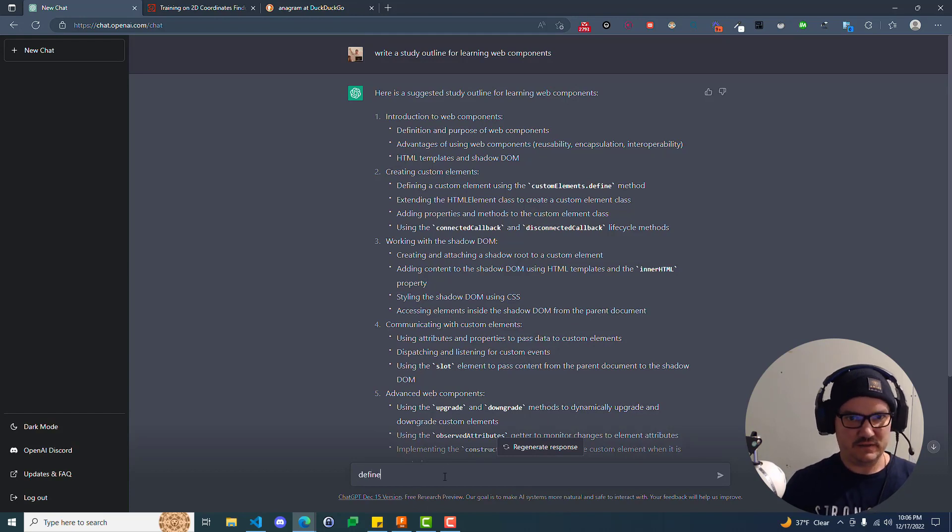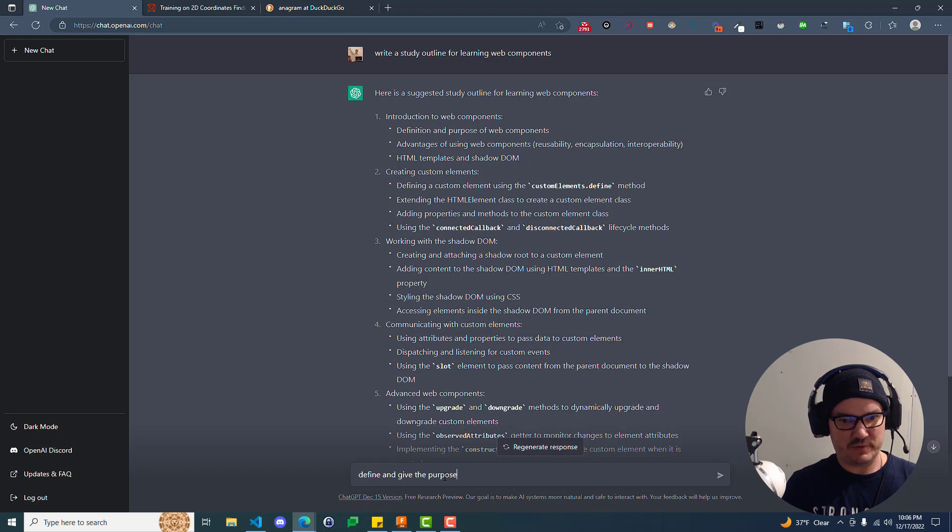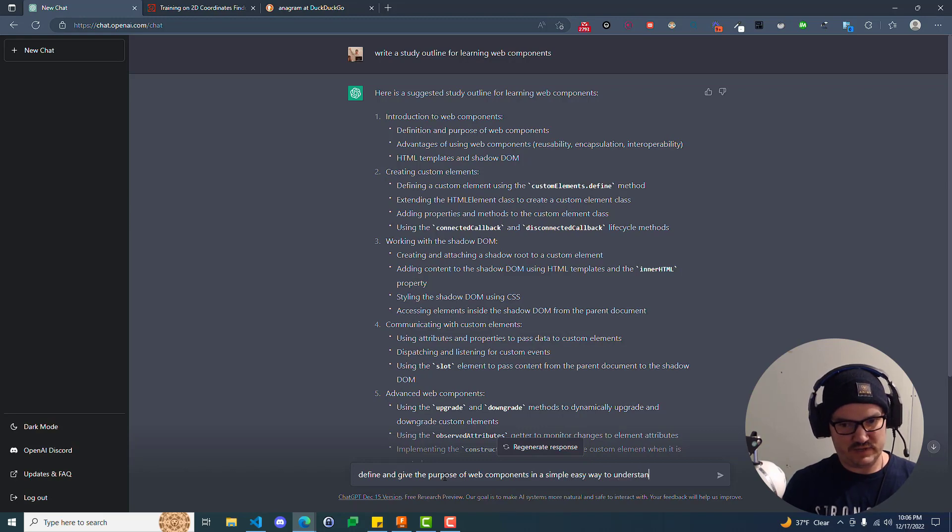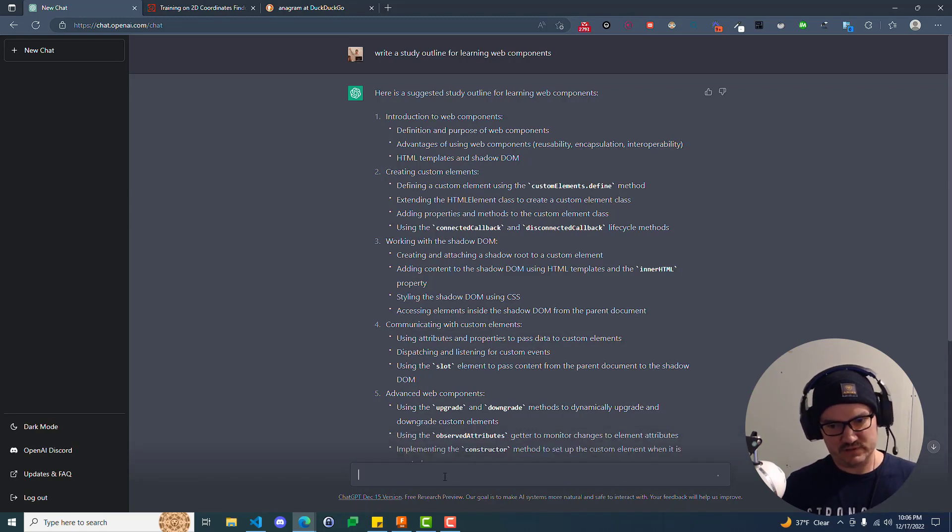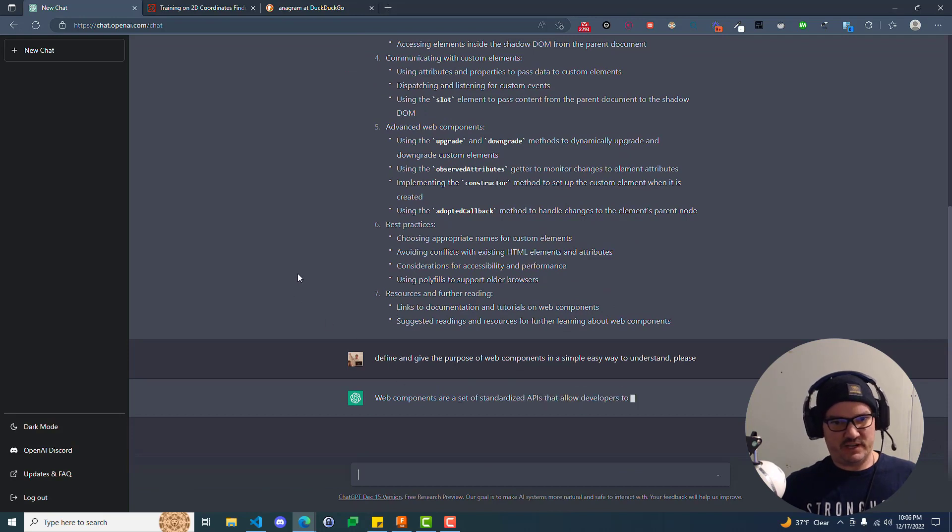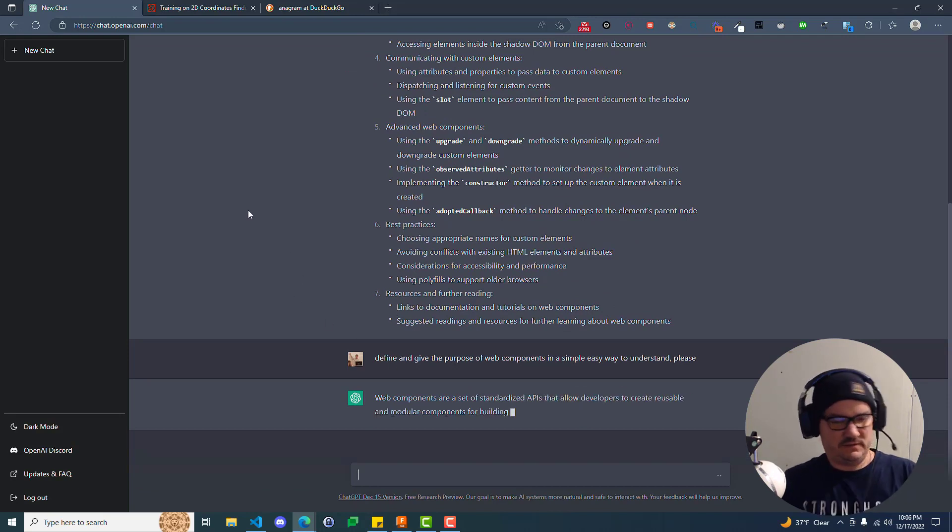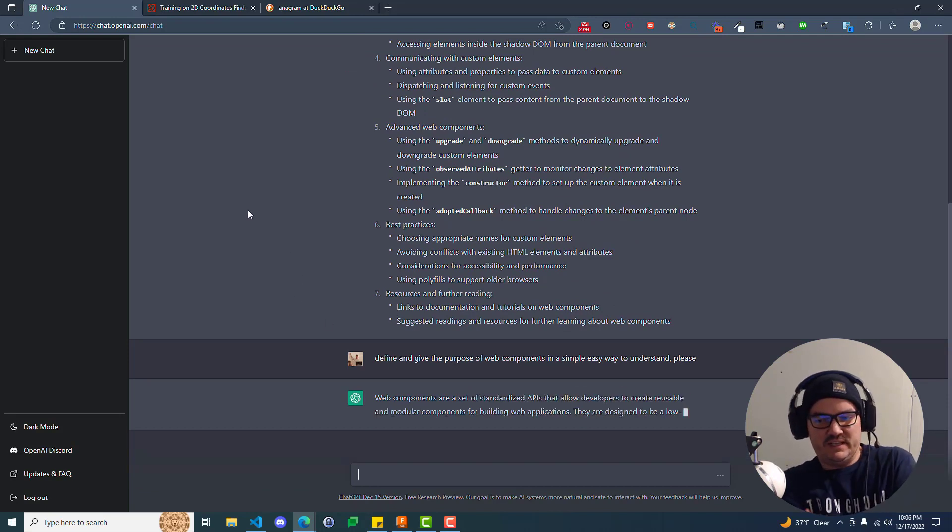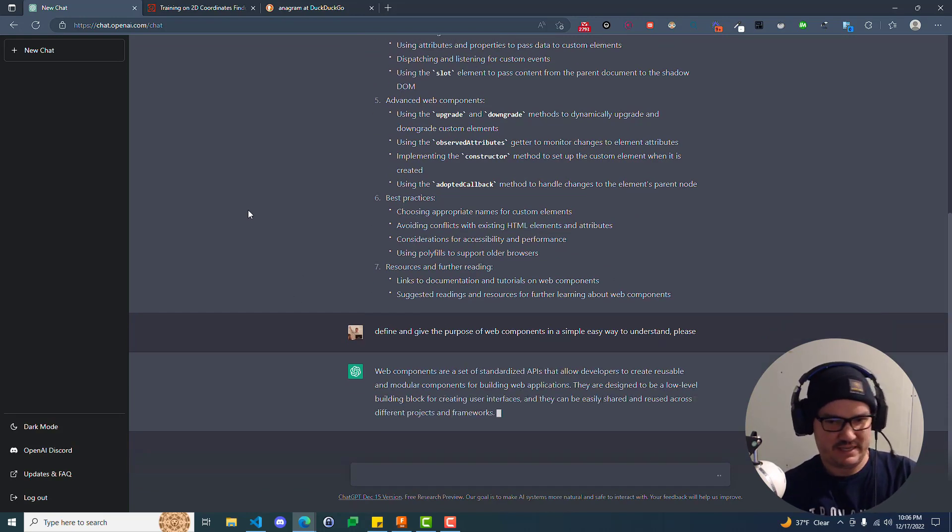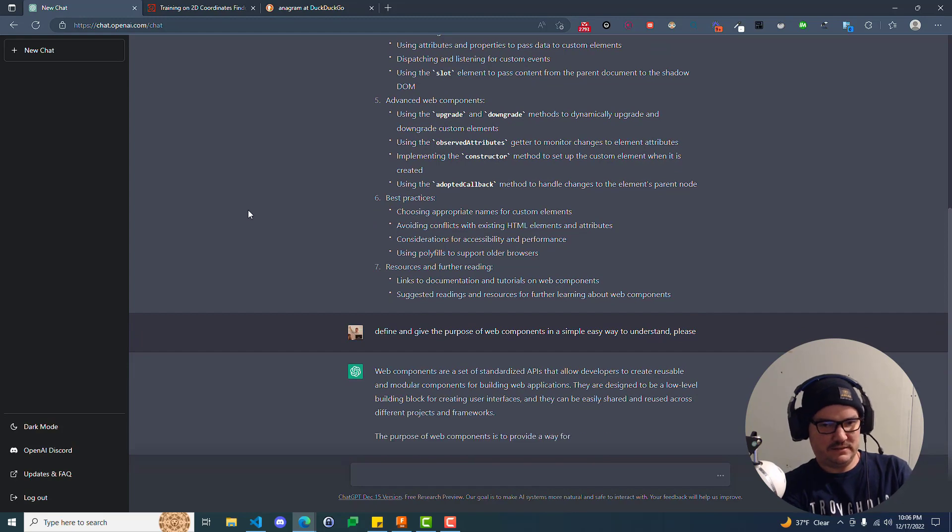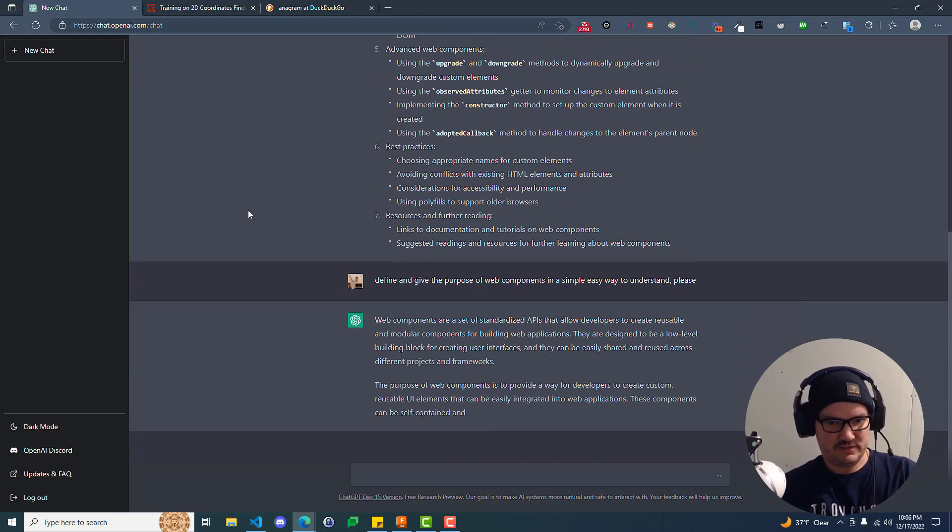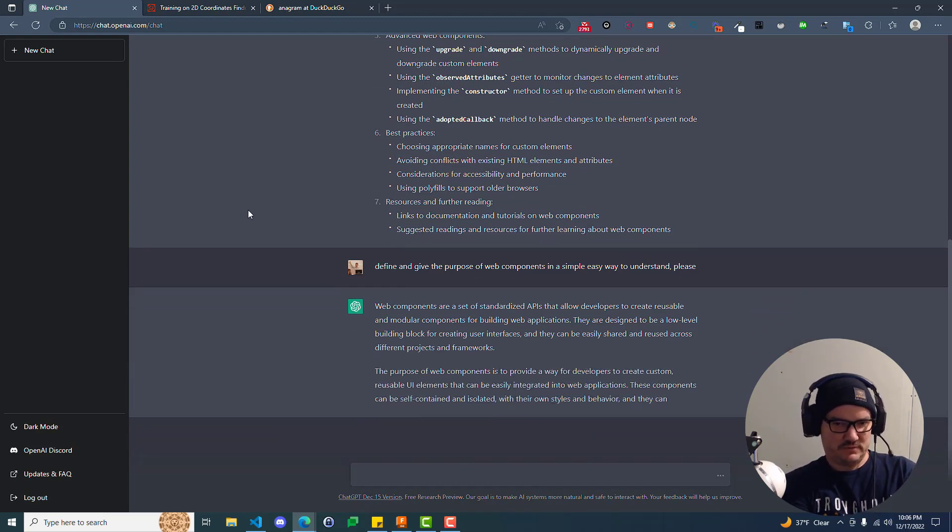And you just start at the very beginning. And you say, define and give the purpose of web components in a simple, easy way to understand. And we'll be nice, and we'll say please, that way, whenever AI takes over, we'll be like the guy that gave out candy to the person at the office that goes postal.